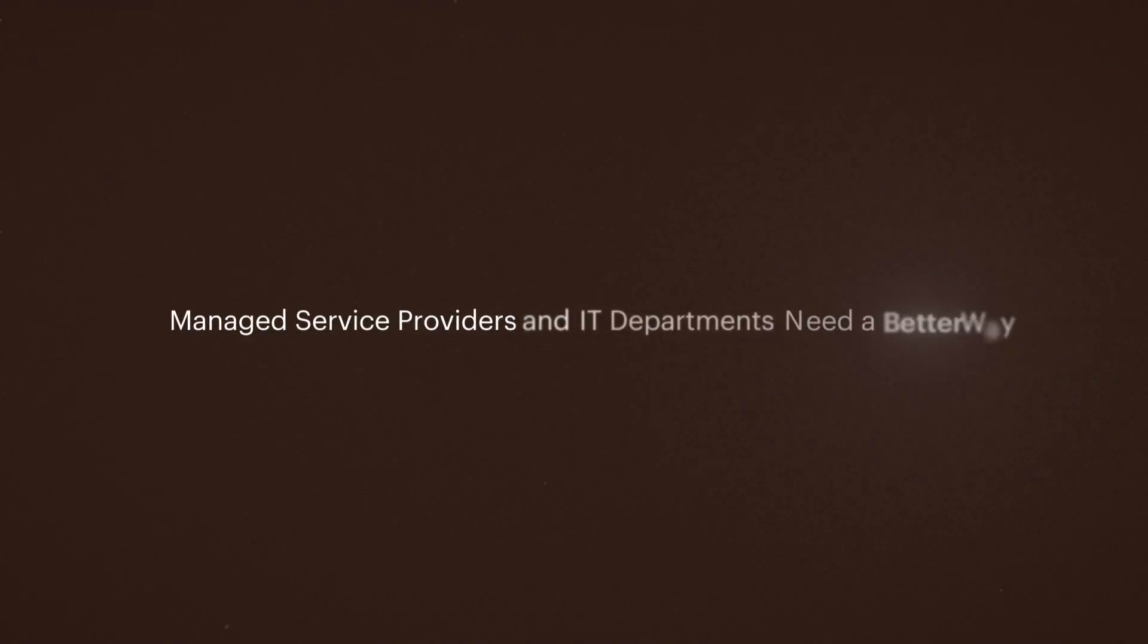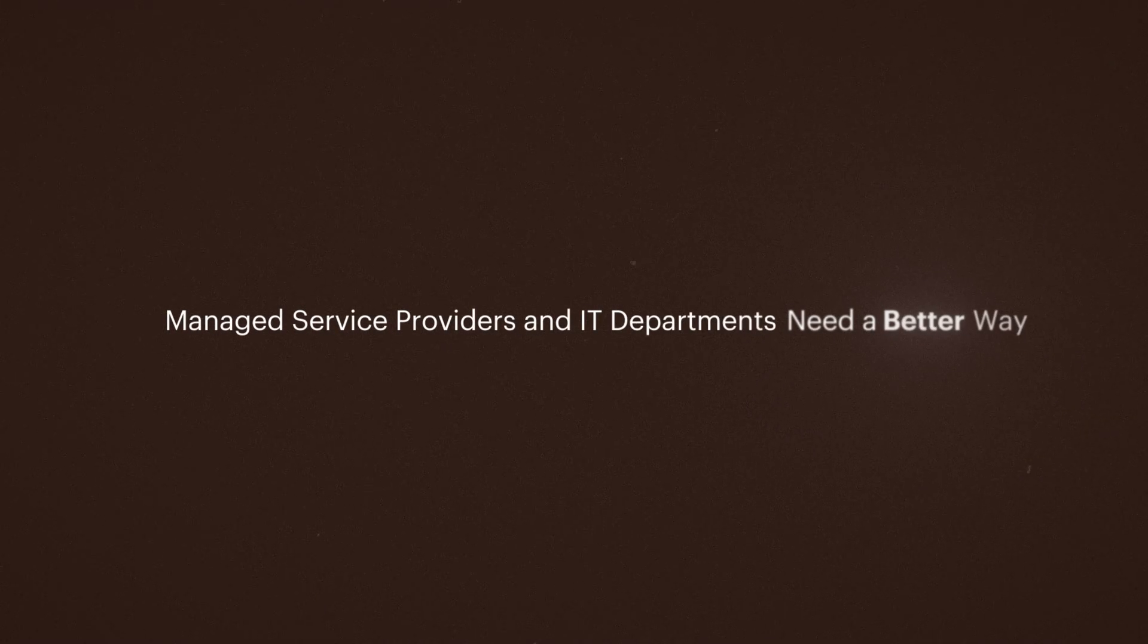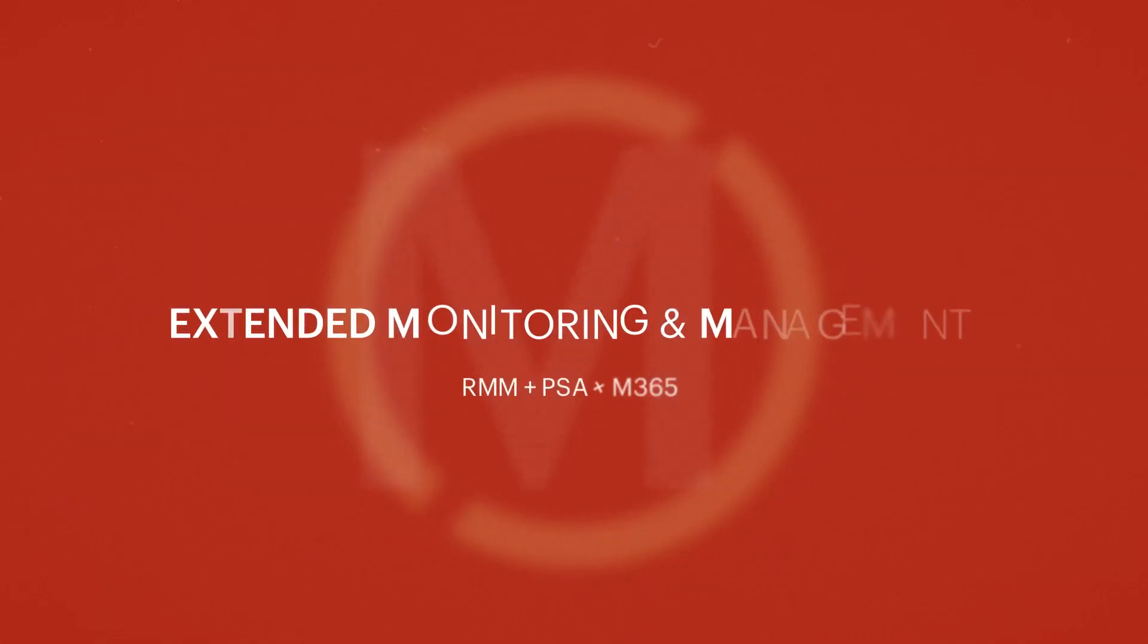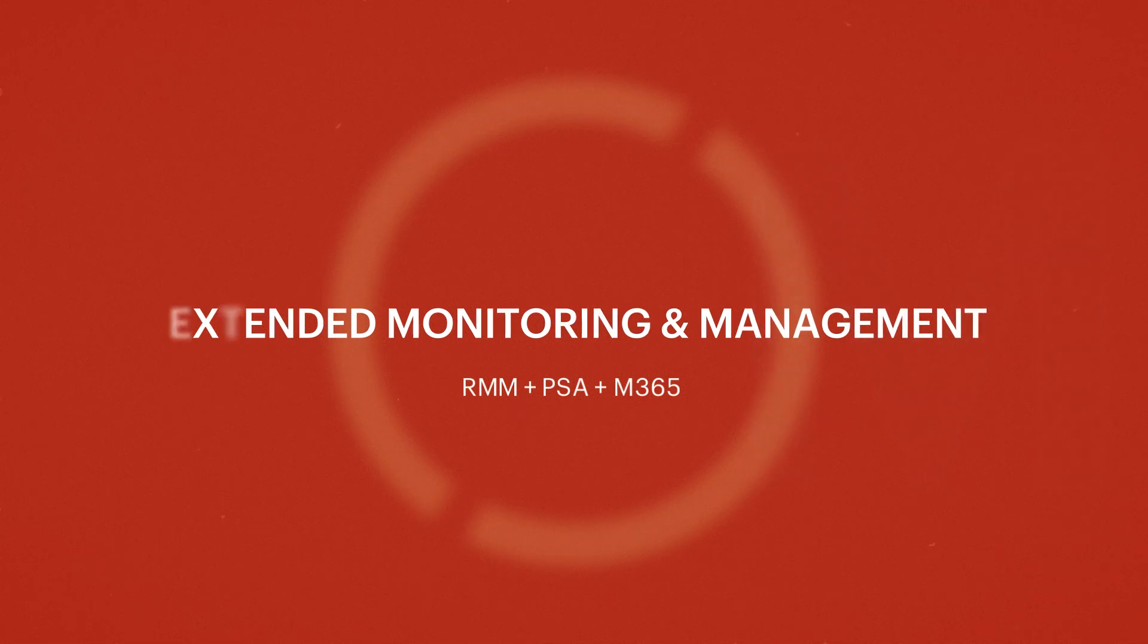Managed service providers and IT departments need a better way to manage IT. Introducing Synchro XMM. Extended monitoring and management.